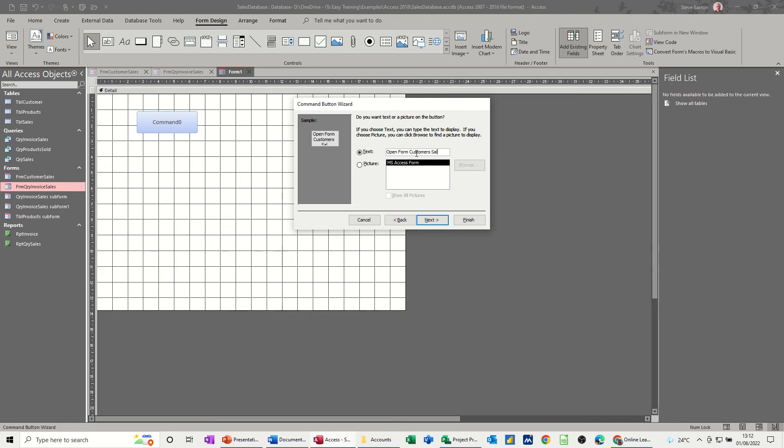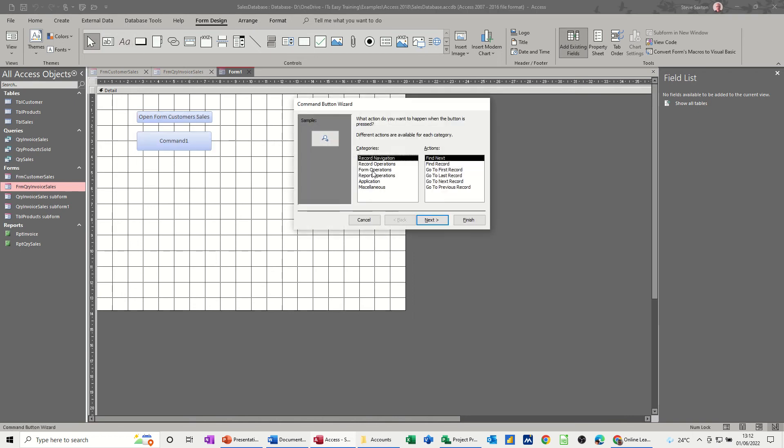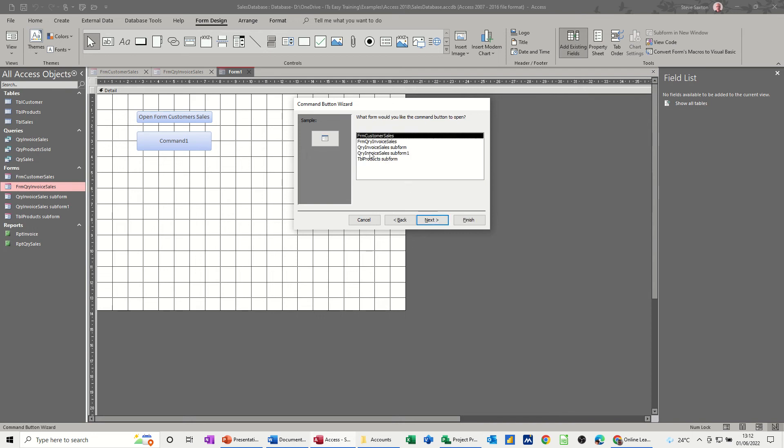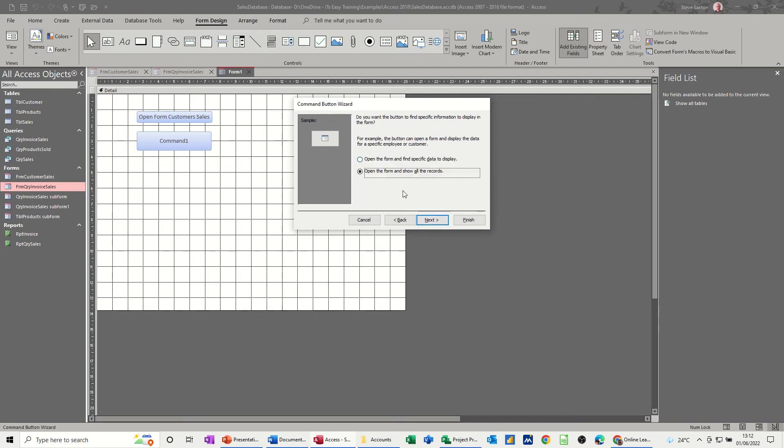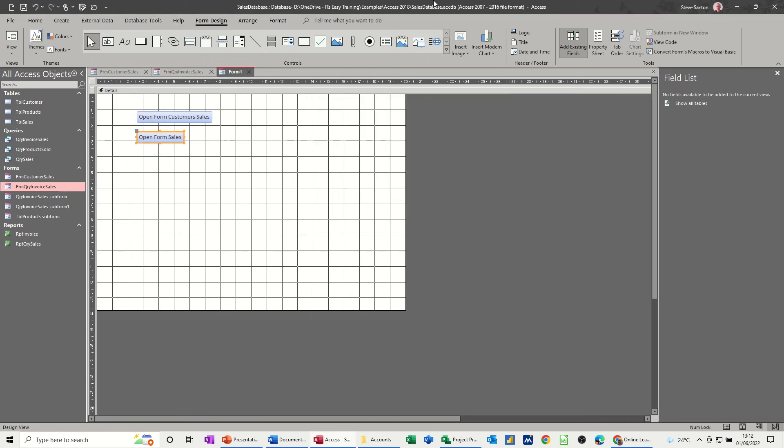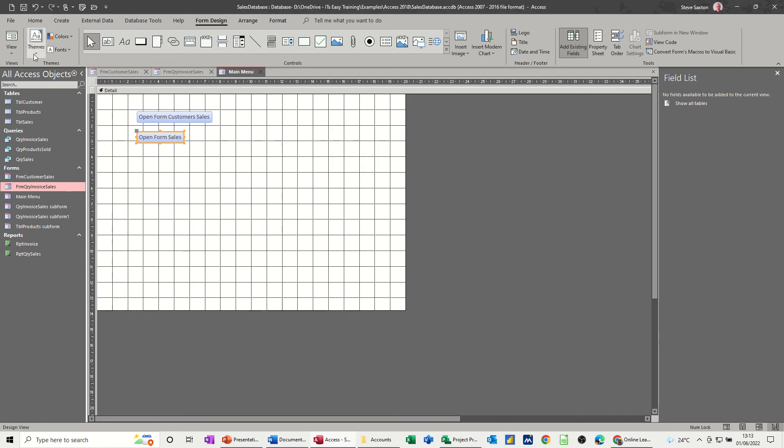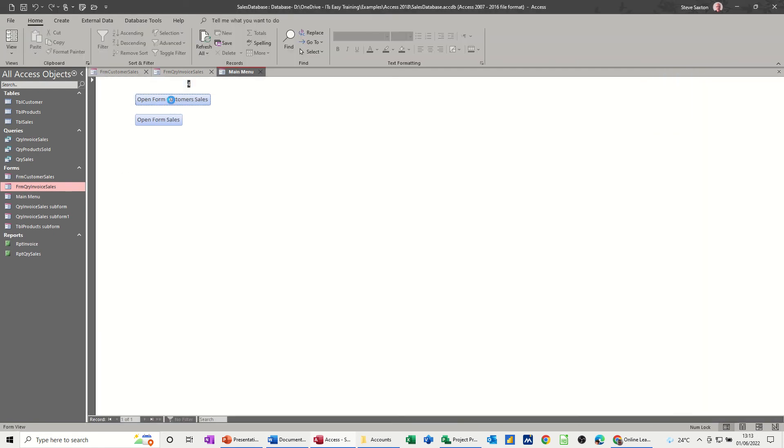Customer sales, finish. Then I'll do another one to another form: form operations, open form, next, open form sales, finish. Save this as main menu. Save main menu, okay to that. Then just have a quick look.